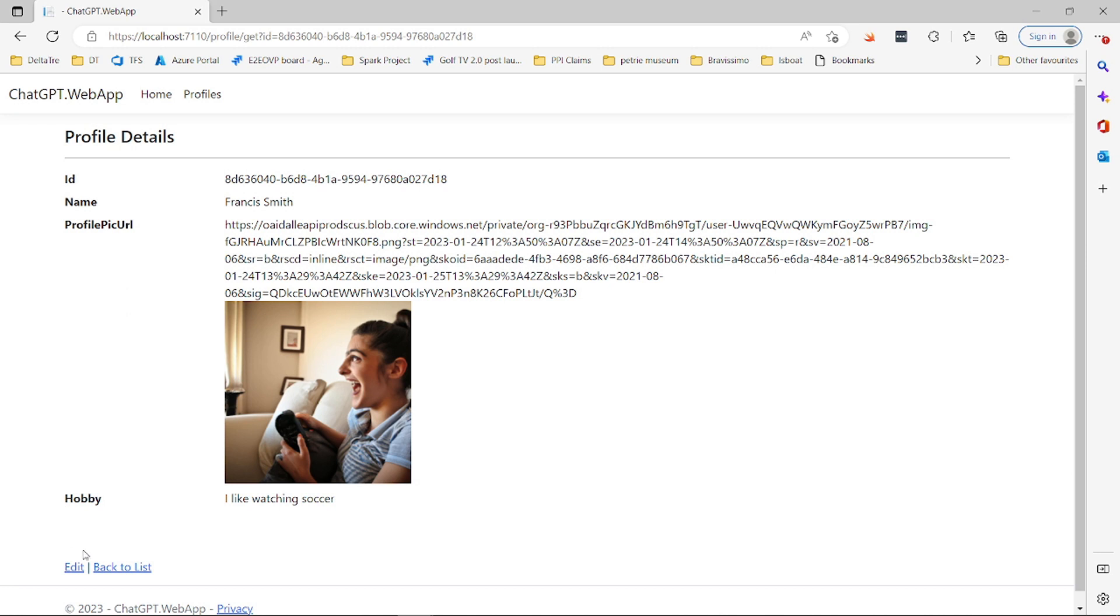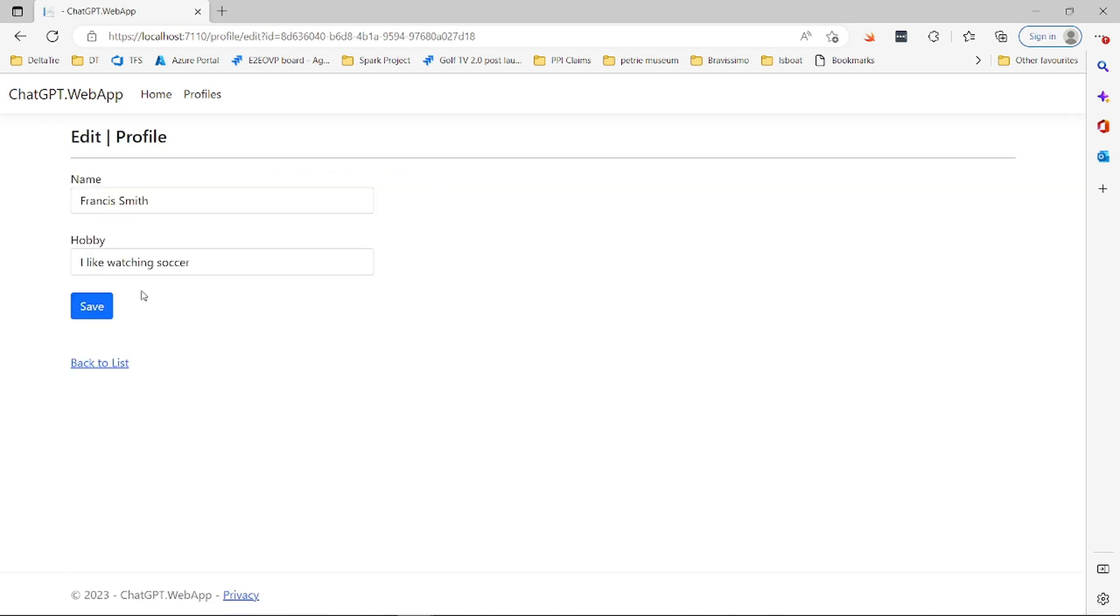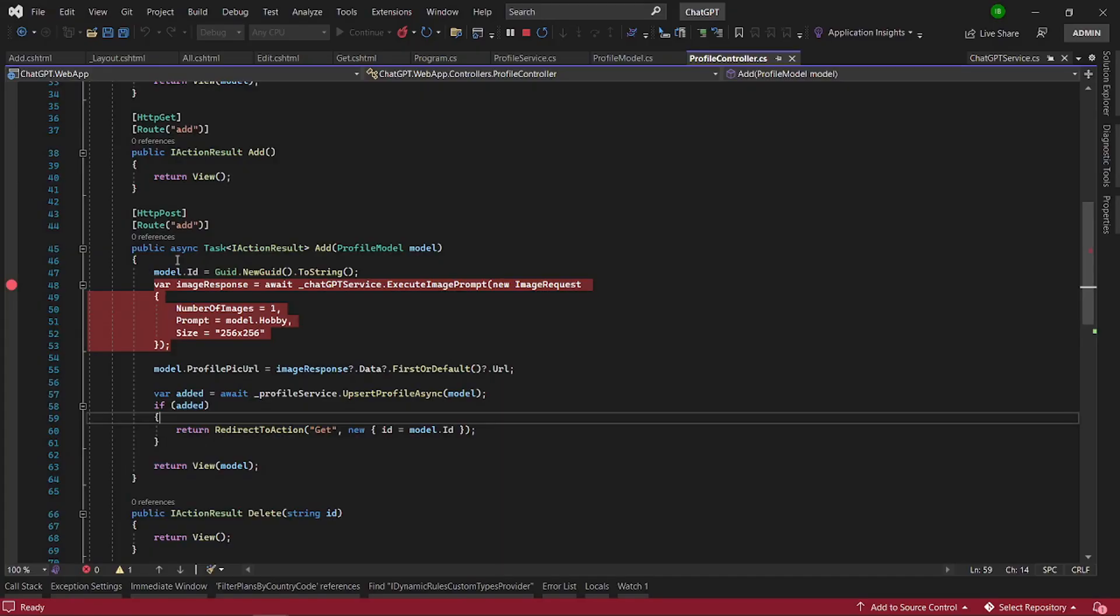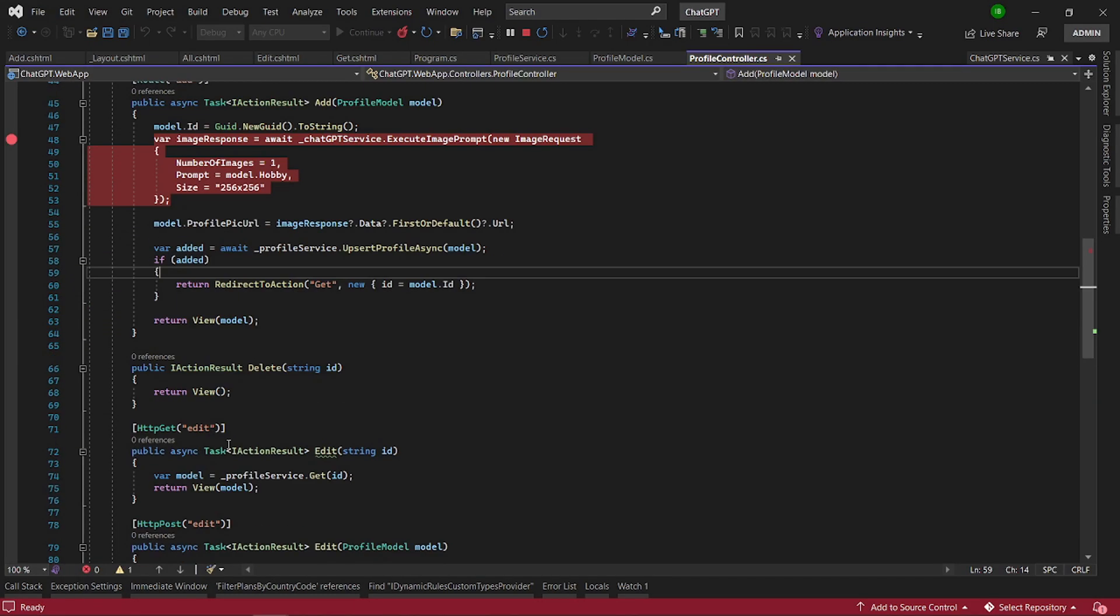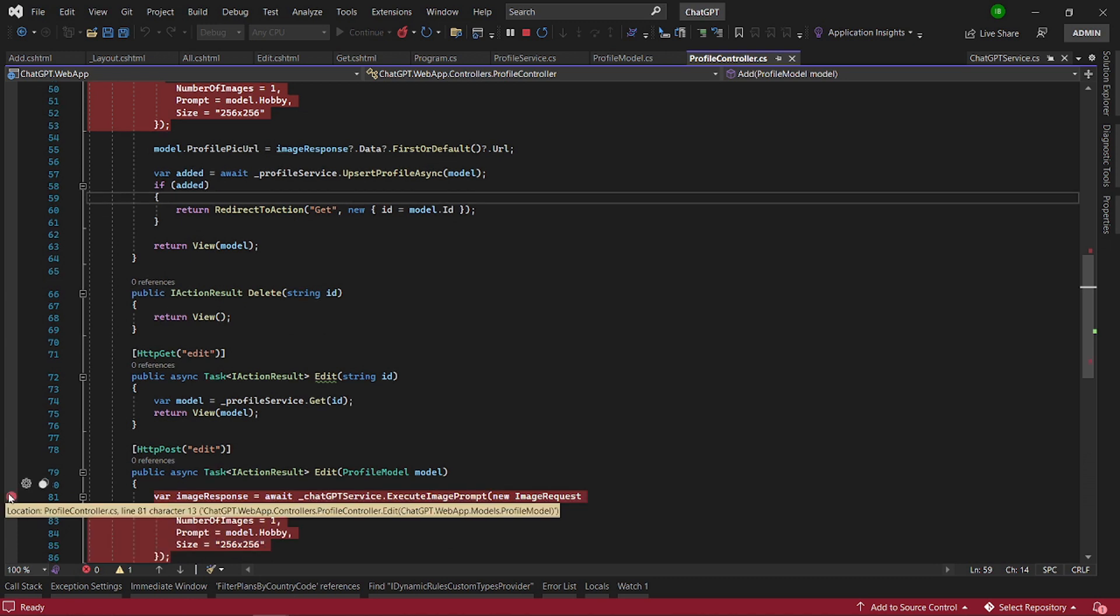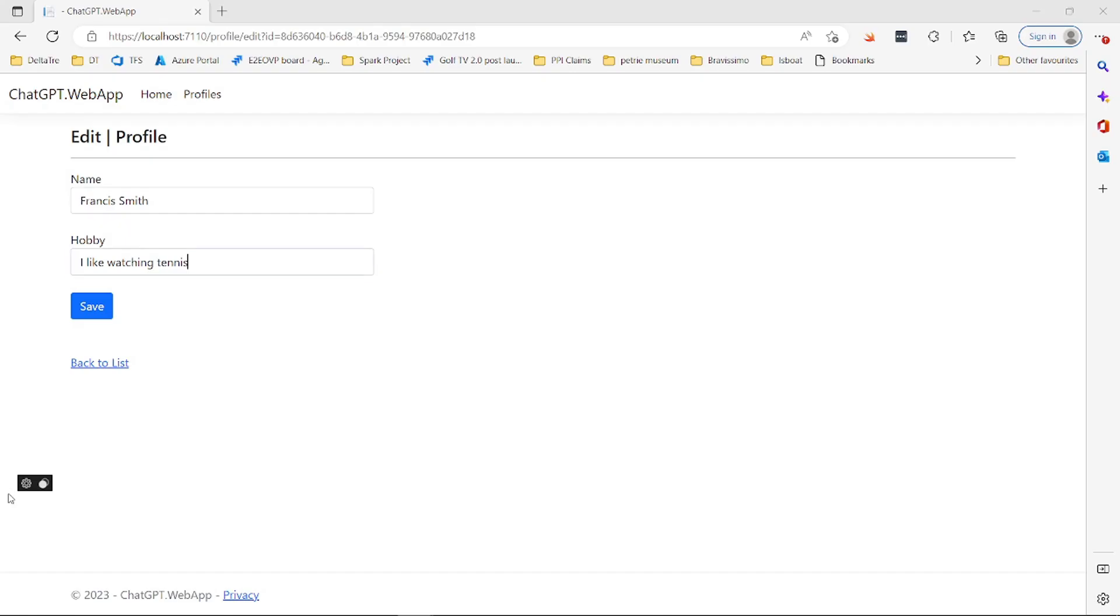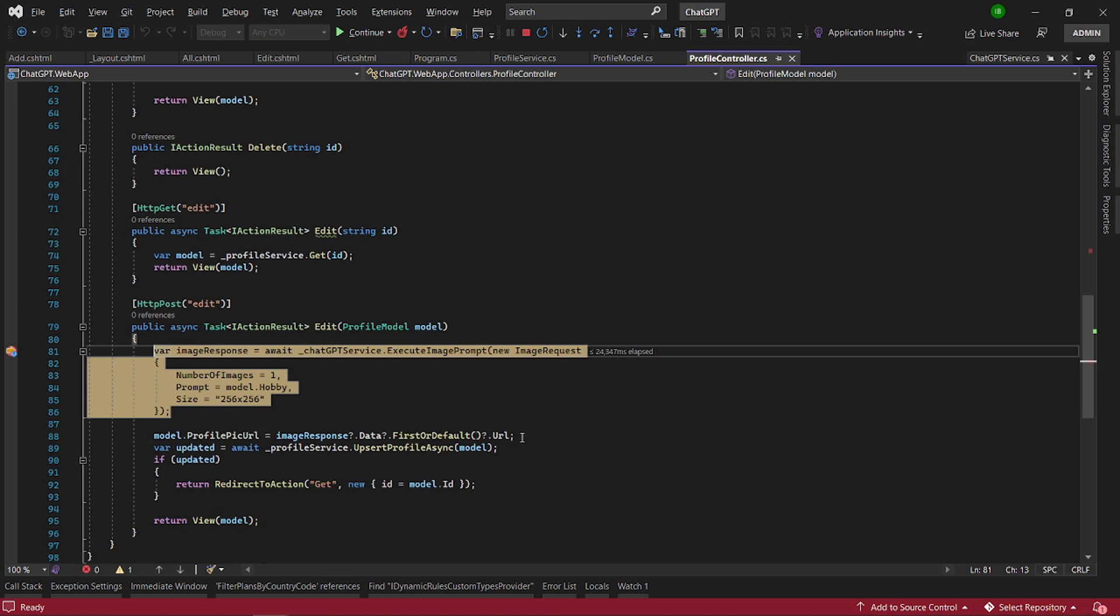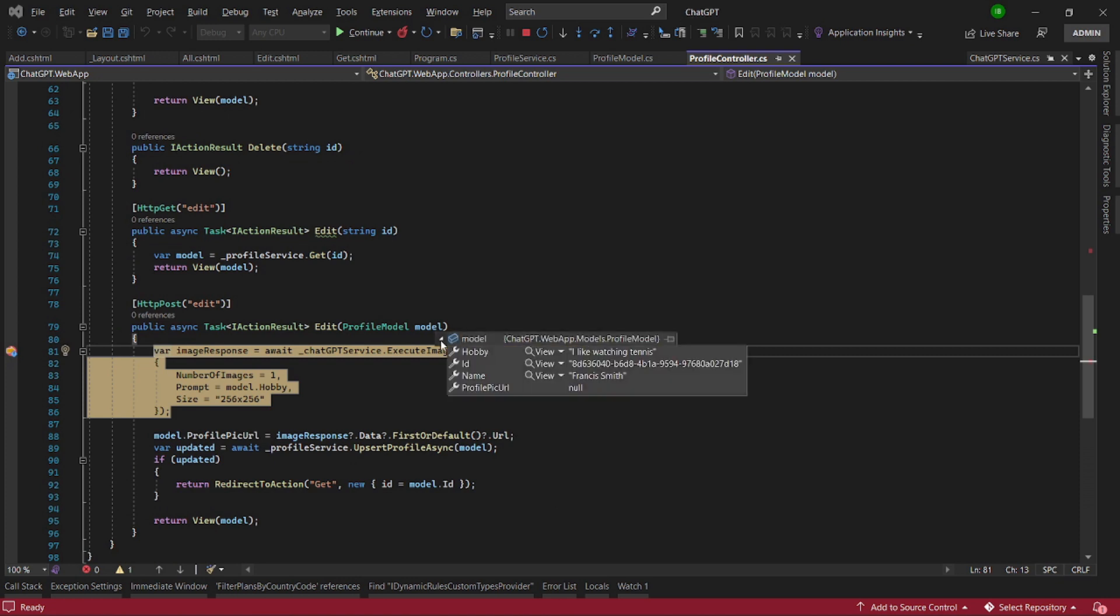So something. And if you click on edit and you change your hobby. Let's say I like watching this time I like watching tennis. And then you click on save. Let's put a breakpoint. So now what we have here is another model. And that says I like watching tennis.